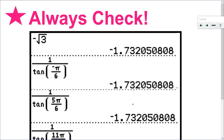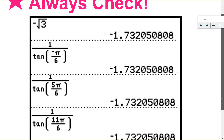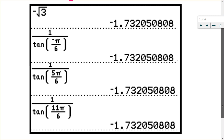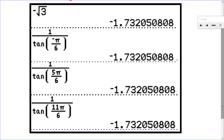I want to go and check. There is no cotangent button on the calculator, so I used 1/tan. Checking -π/6, 5π/6, and 11π/6 — they were all supposed to equal -√3, which is about -1.7. You can see that all three values work. So it's really important that you check all of your questions, especially in this chapter.